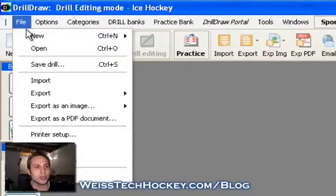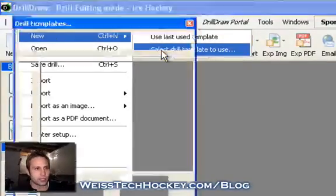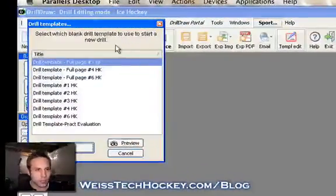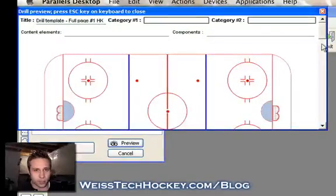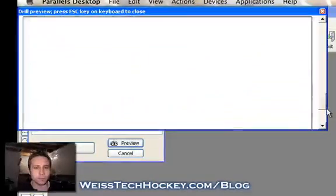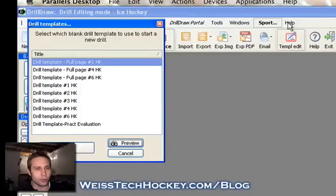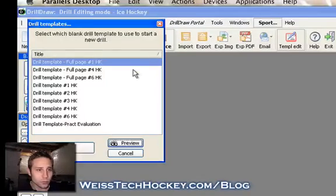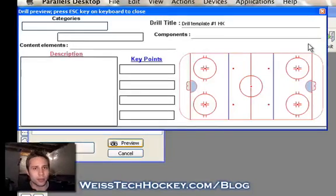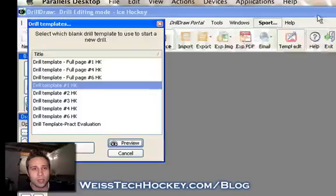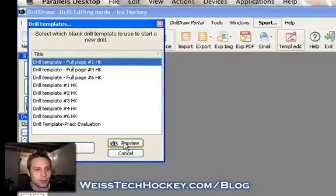What you'll do is click "New" and then select a drill template — it gives you a bunch of different templates. You can click "Preview" to see what some of these templates look like, though I believe preview is only available in the pro version, which is the version I'm using. There are a number of different templates: some are full-page templates, some are maybe a third-page template. So if you're looking to put two or three different drills on the same page, you can do that. We'll go ahead and use the full-page template for now.